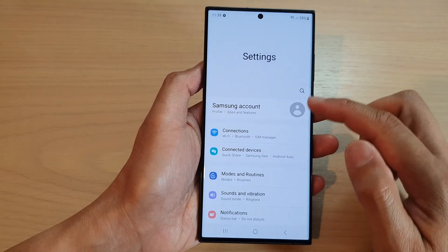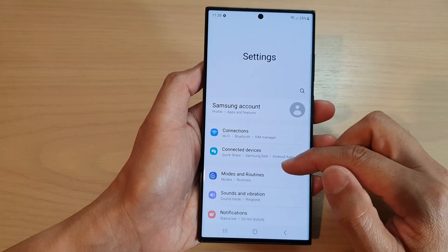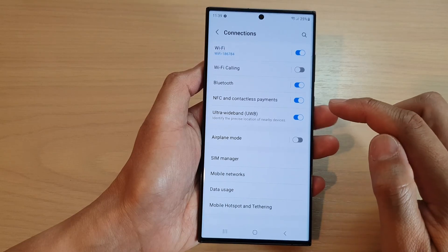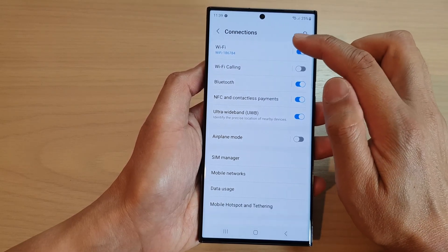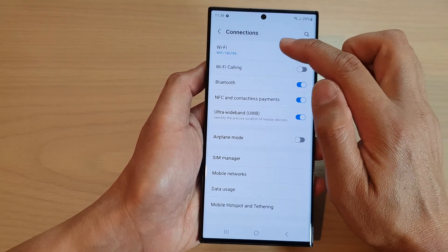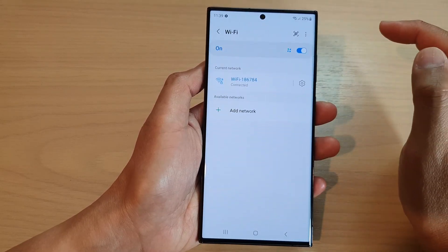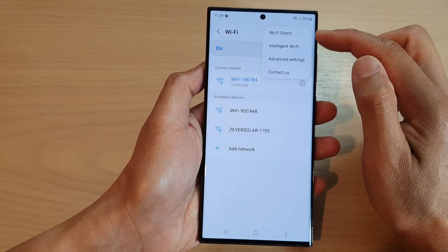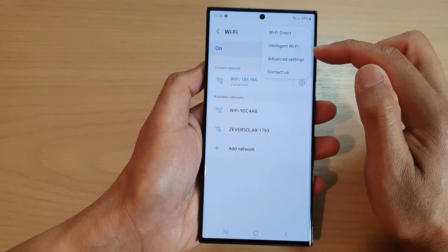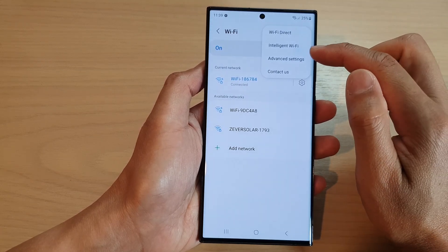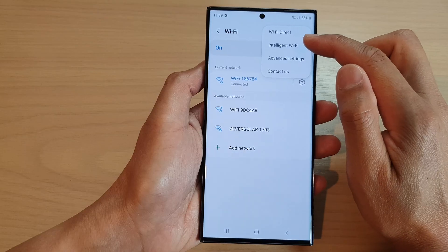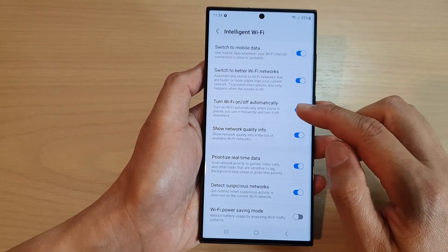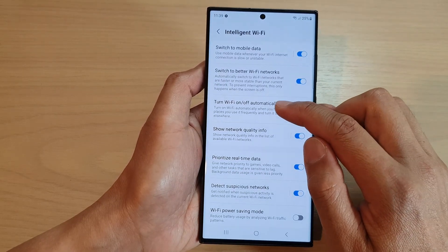Next, in settings go down and tap on Connections, then tap on Wi-Fi. In here, tap on the option key at the top. From the pop-up menu, tap on Intelligent Wi-Fi.